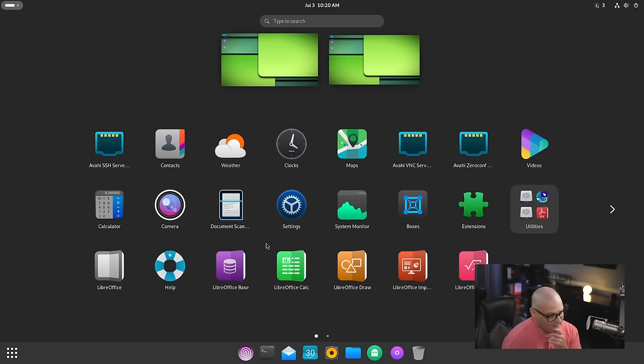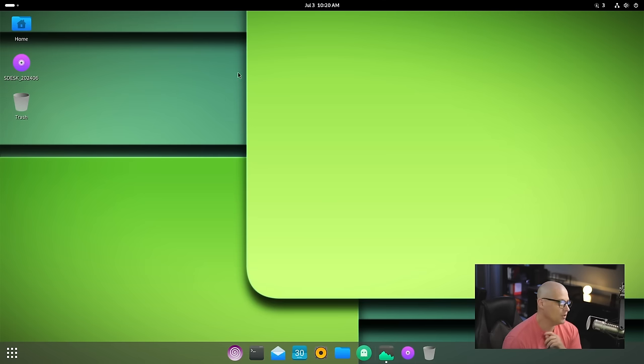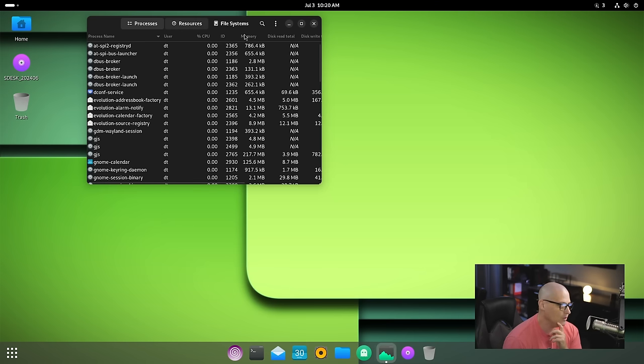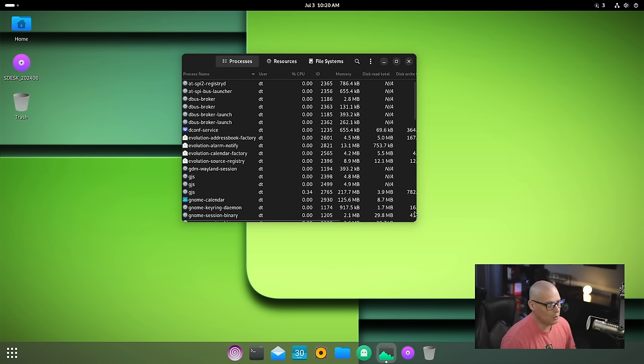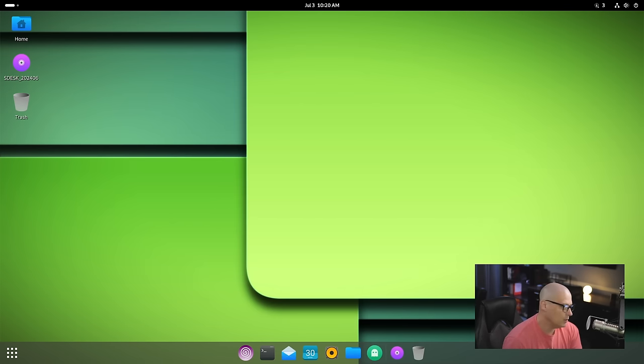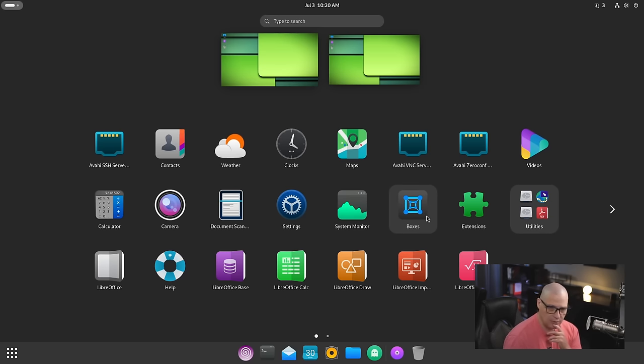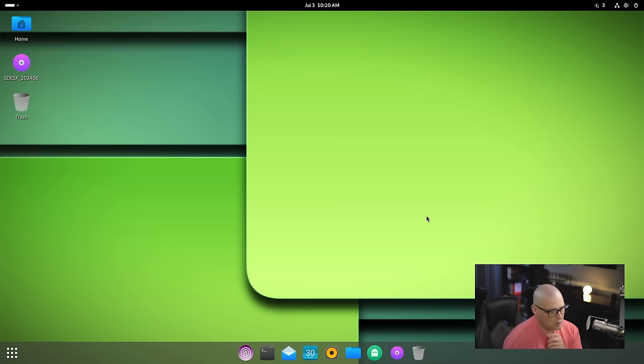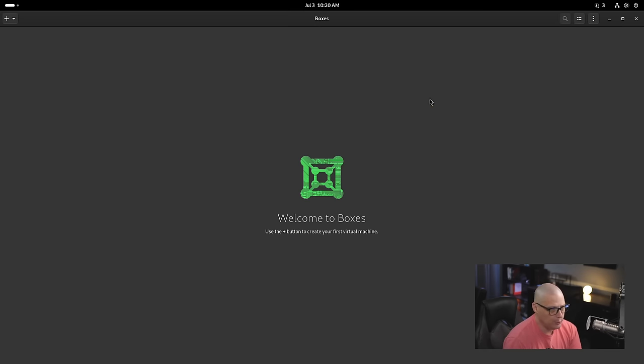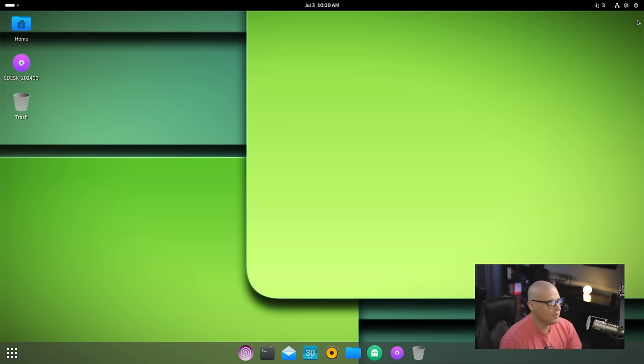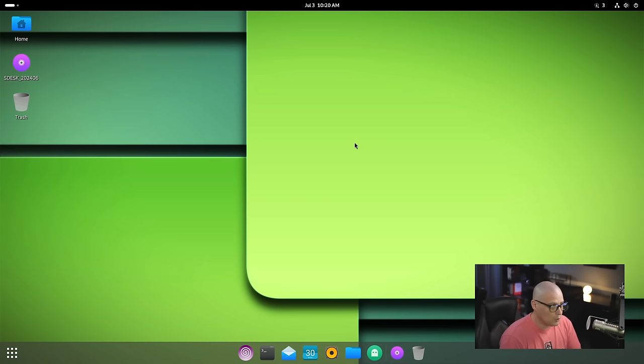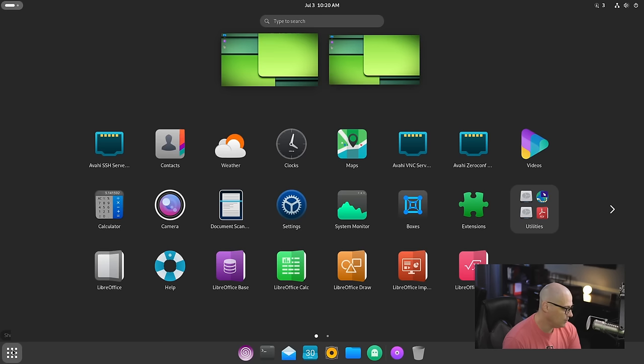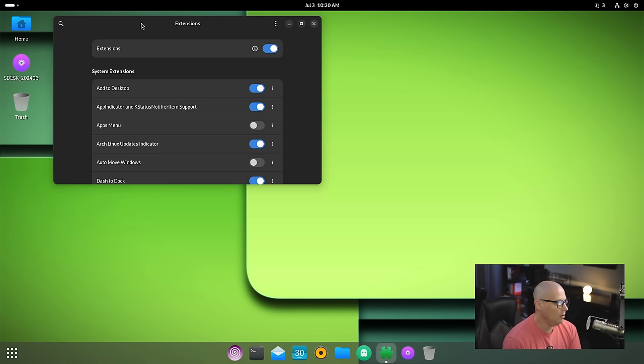Also in applications, we have GNOME boxes, which is great if you want to create virtual machines. GNOME boxes is a front end, I believe, to QEMU. So it's something similar to vert manager, which I'm actually using to create this virtual machine you're watching right now. Boxes is very similar, very easy to use.